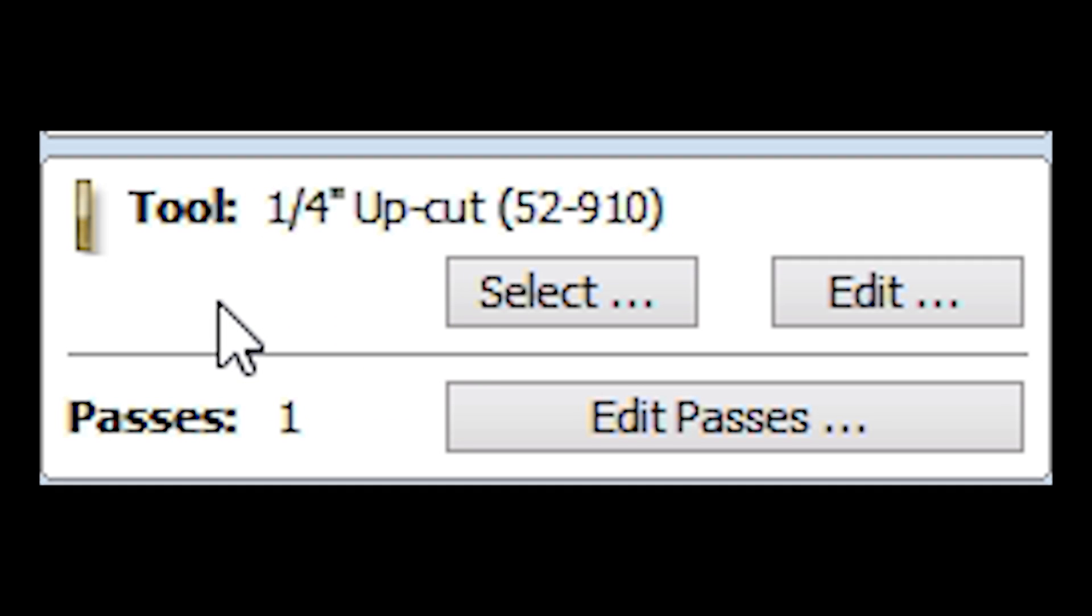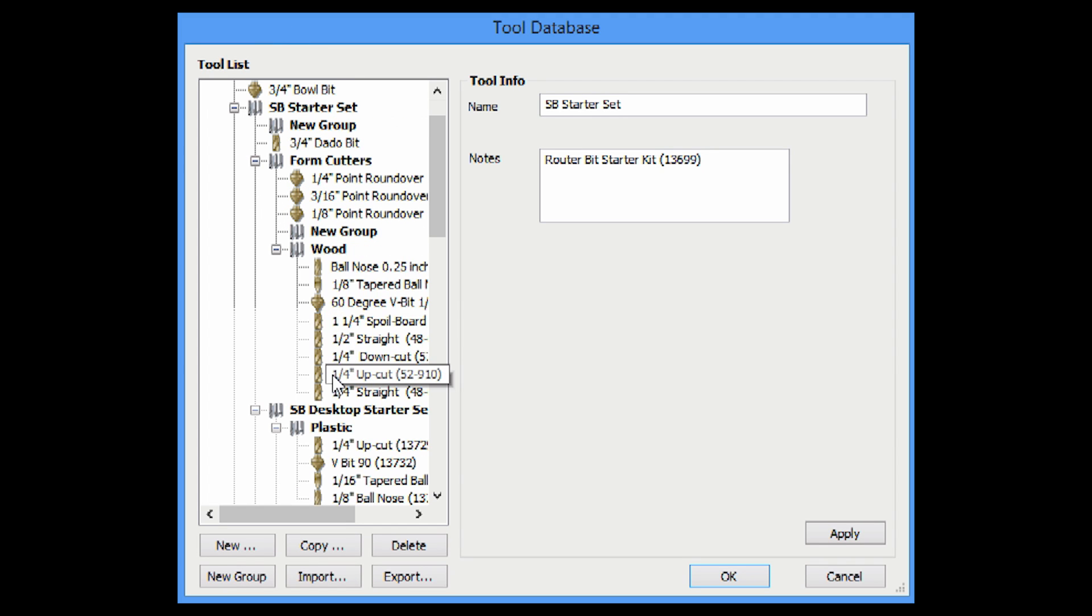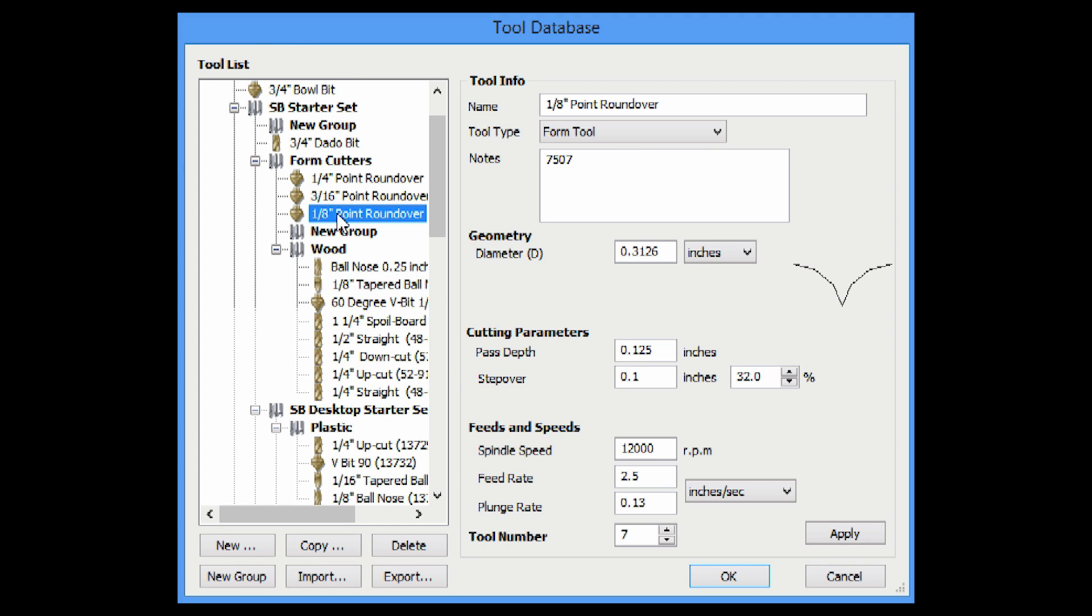Number two, what kind of bit are we using? So we indicate that to the machine under the tool area by selecting the appropriate bit in the tool database. Each bit in that database has a number of associated settings with it, like how fast it should travel, how fast it should plunge, etc., and these settings are automatically sent to the machine. We'll show you how to create and edit those settings in a future video.